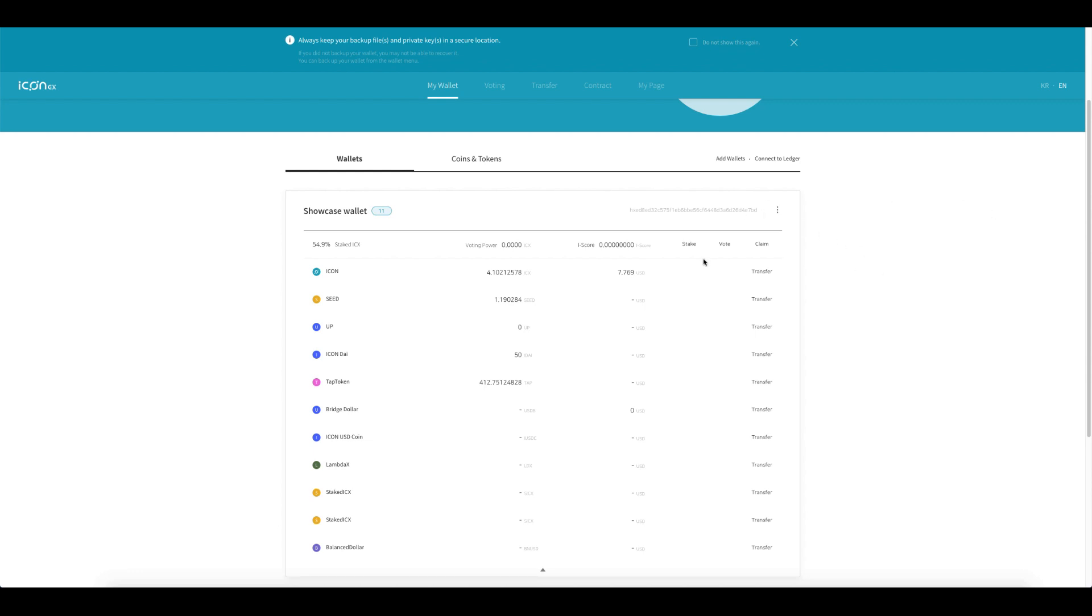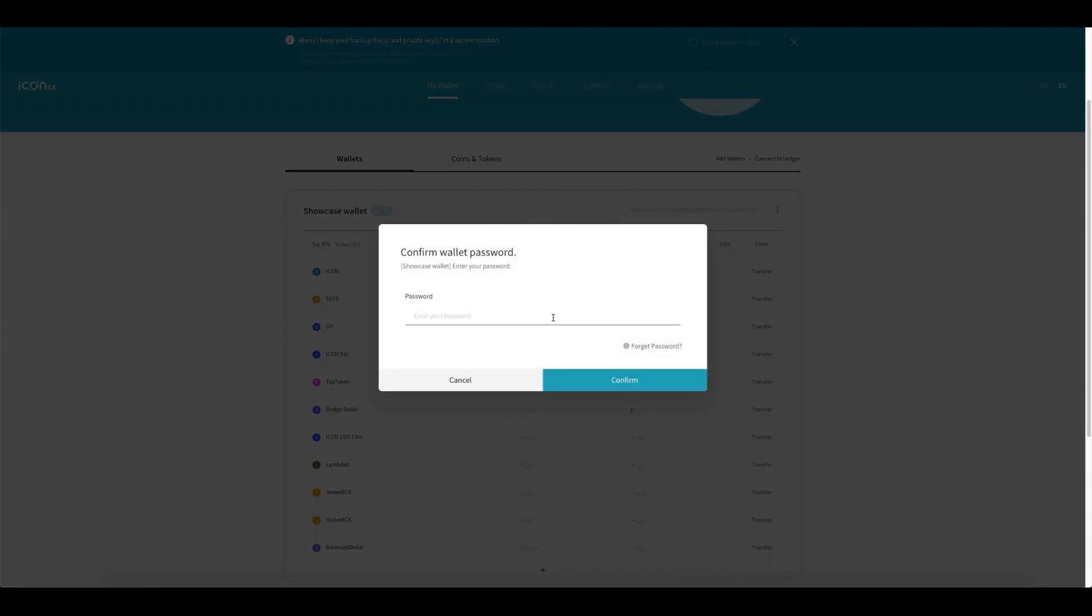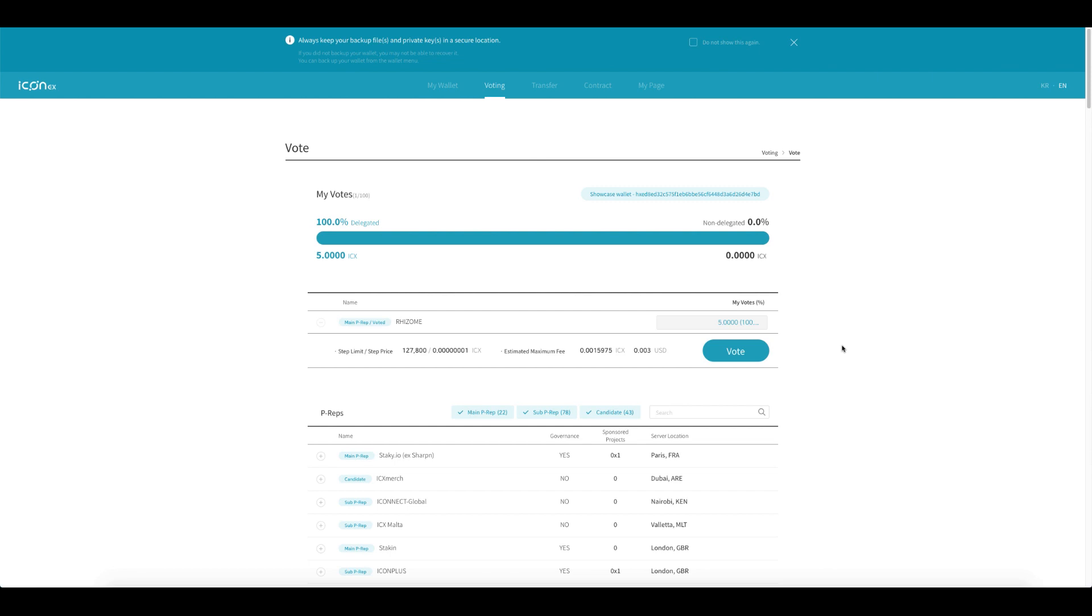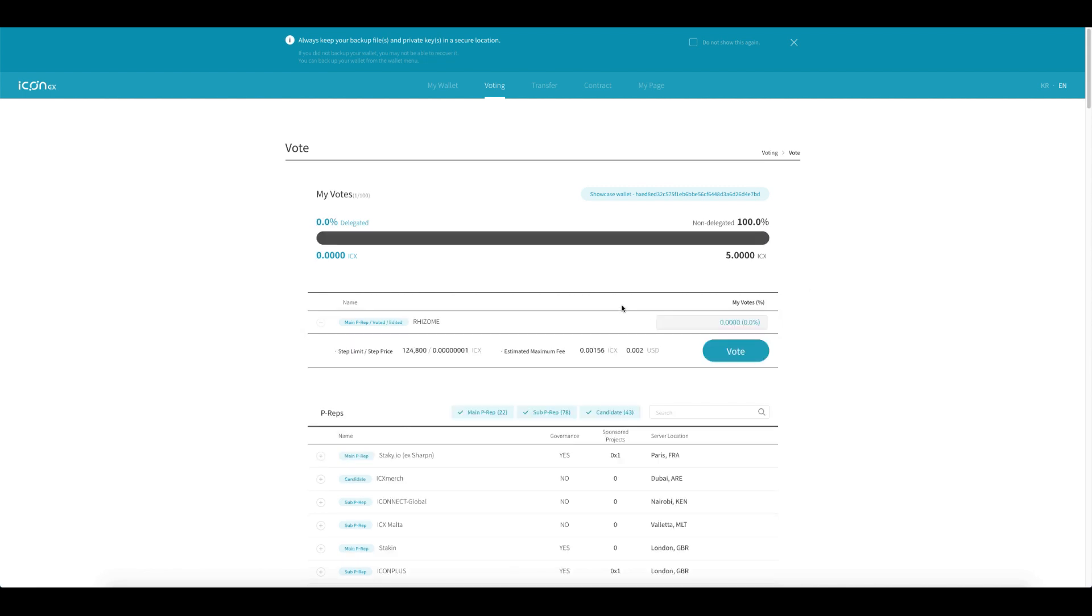So load up your wallet. The first thing you need to do is remove your votes before you unstake, so let's click on vote. I'll quickly skip past the password process. Great, so here we are. As you can see, I've got in my showcase wallet five ICX voted to Rhizome. I am going to remove this, so the simplest way is put it to zero. Excellent, click on vote and vote.